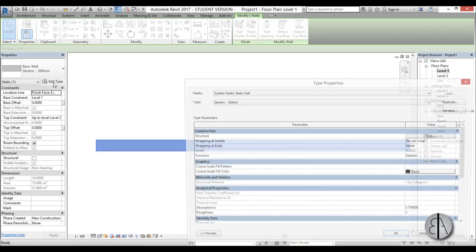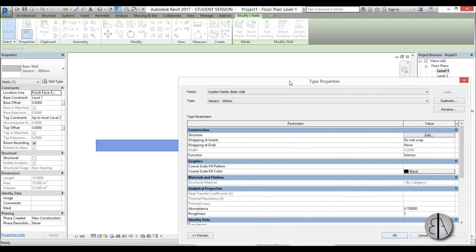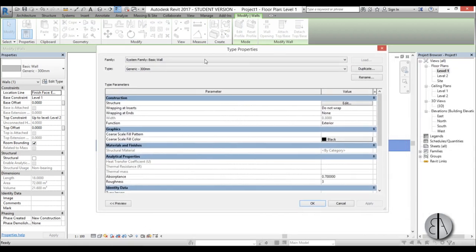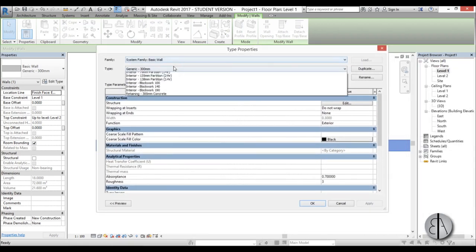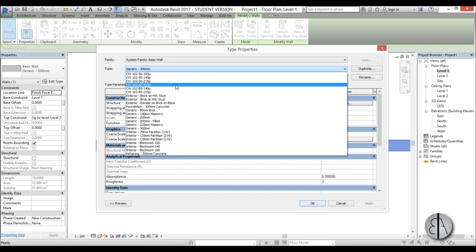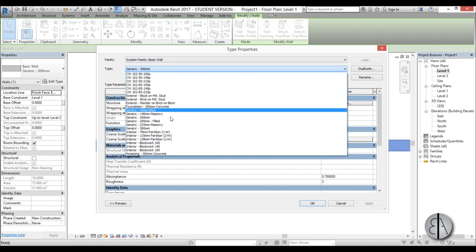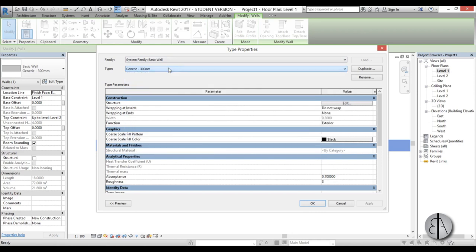So we hit edit type and here is the type properties menu, and here we can just select all these walls that we have loaded in. What we're going to do now is create a new wall and you do this by hitting duplicate.